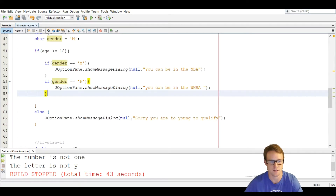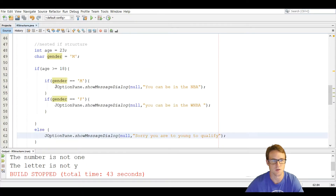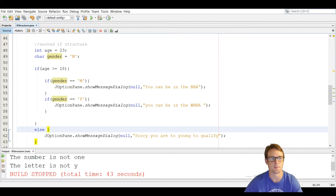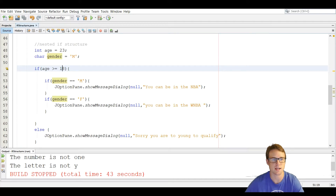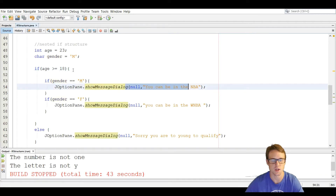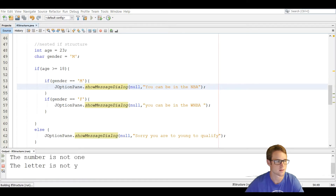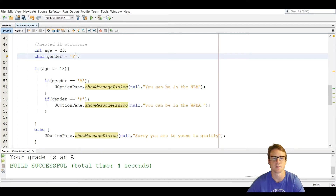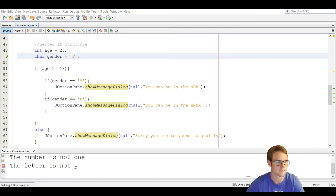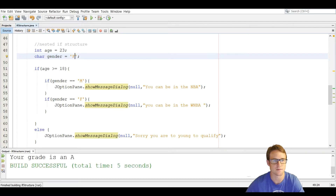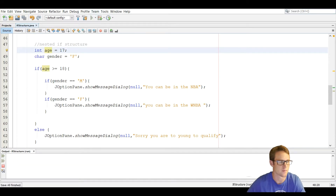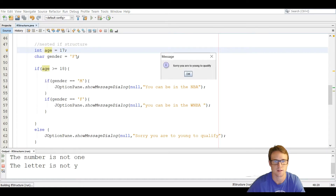If all else fails, we print 'sorry, you were too young to qualify.' With age at 23 it bypasses the outer if because 23 is greater than 18, then checks gender — which is male — and shows 'you can be in the NBA.' Changing gender to F shows 'you can be in the WNBA.' Setting age to 17 triggers the else and pops up 'you were too young to qualify.'